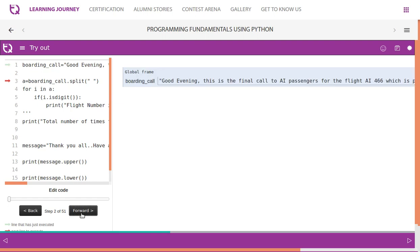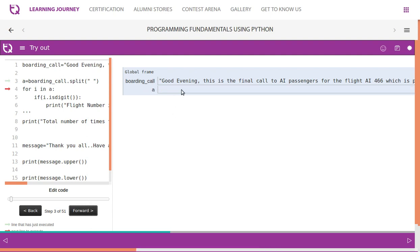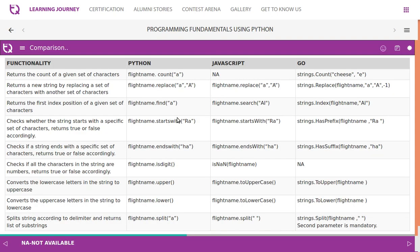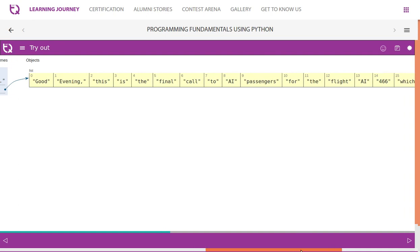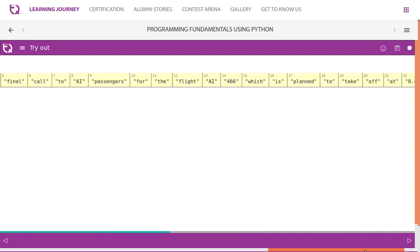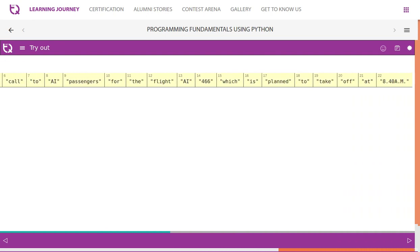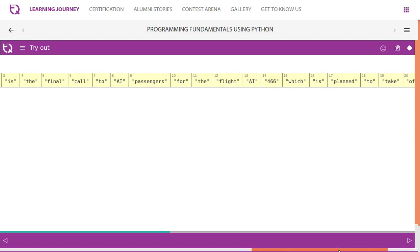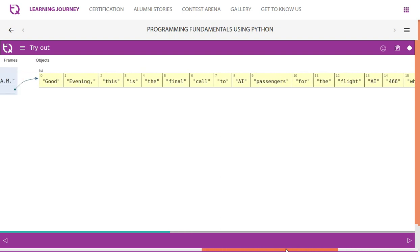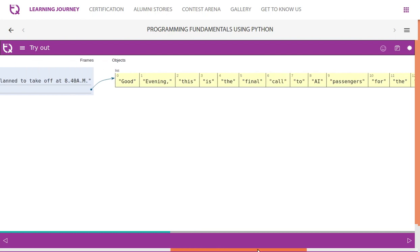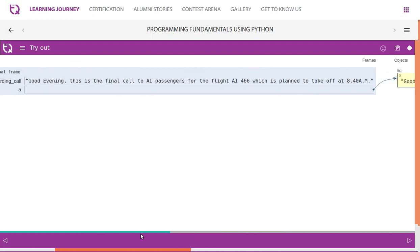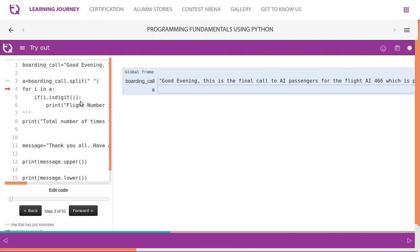Let's visualize this. It basically creates an array, boarding_call, this is a message, it has this string. Now we are splitting it based on the empty space. Look at this, you can see how the entire string is split into pieces, words, and it is stored in a list. So totally 23 splits have taken place, from 0 to 22. It is a list now.